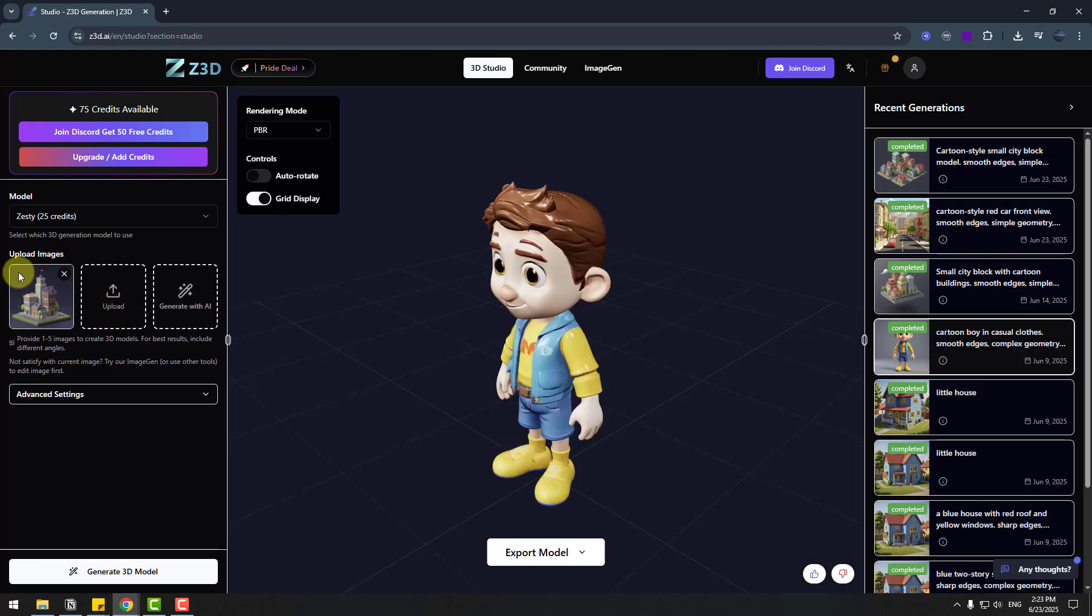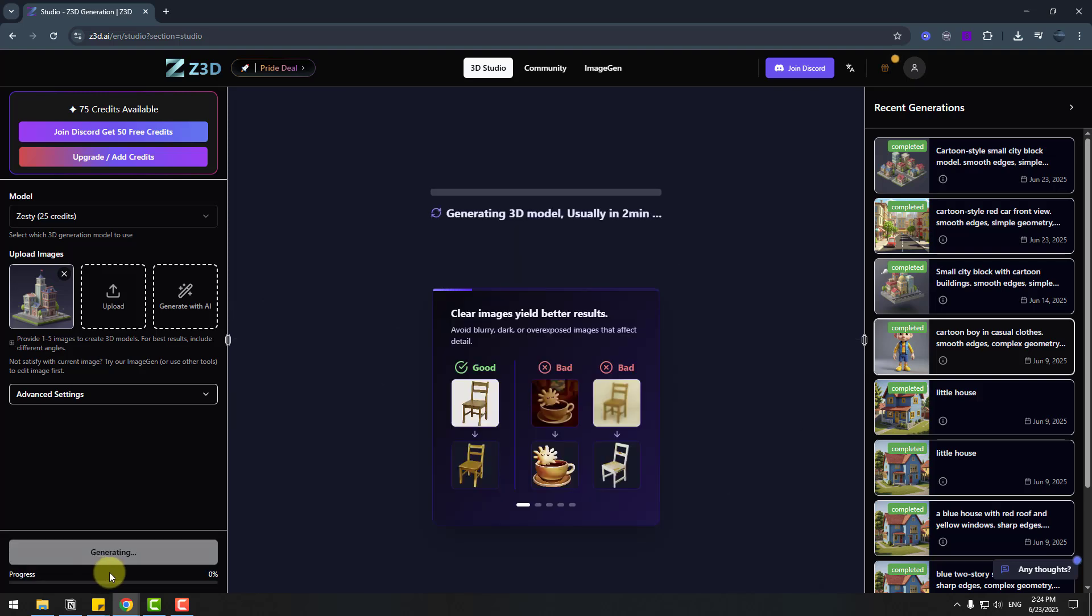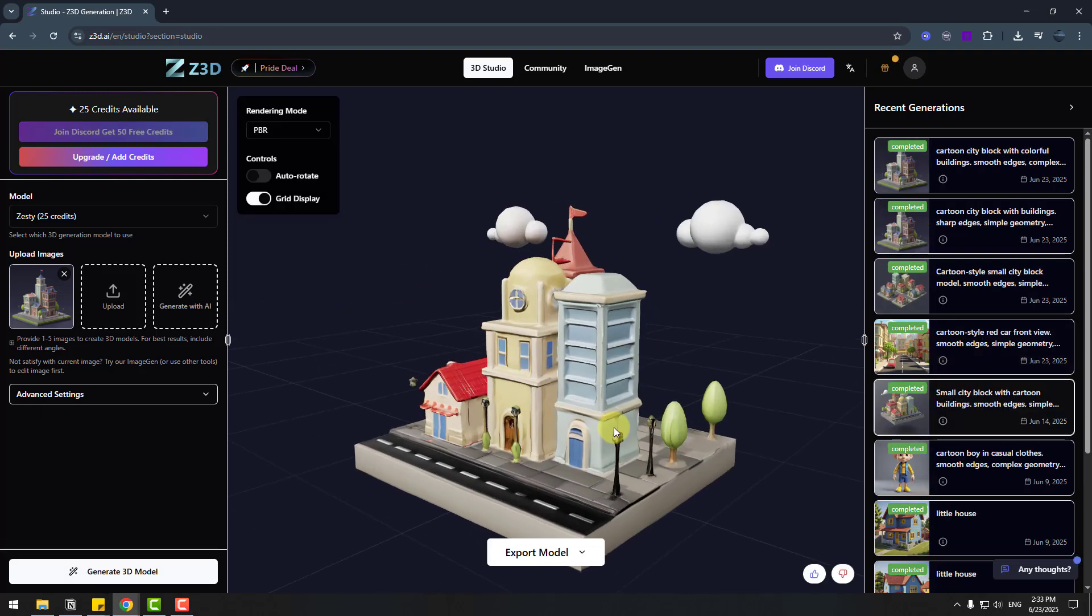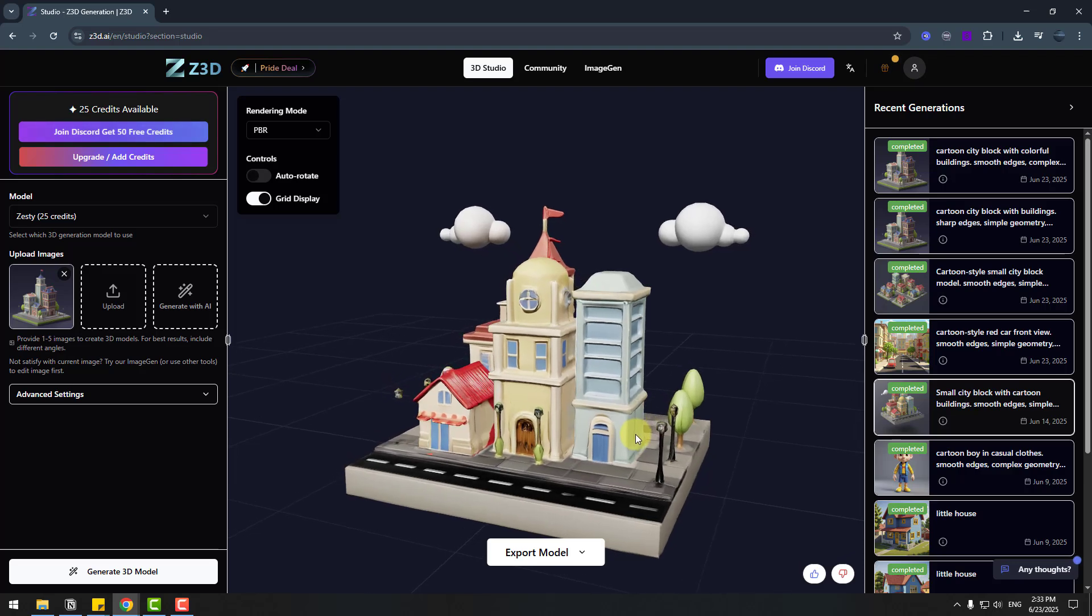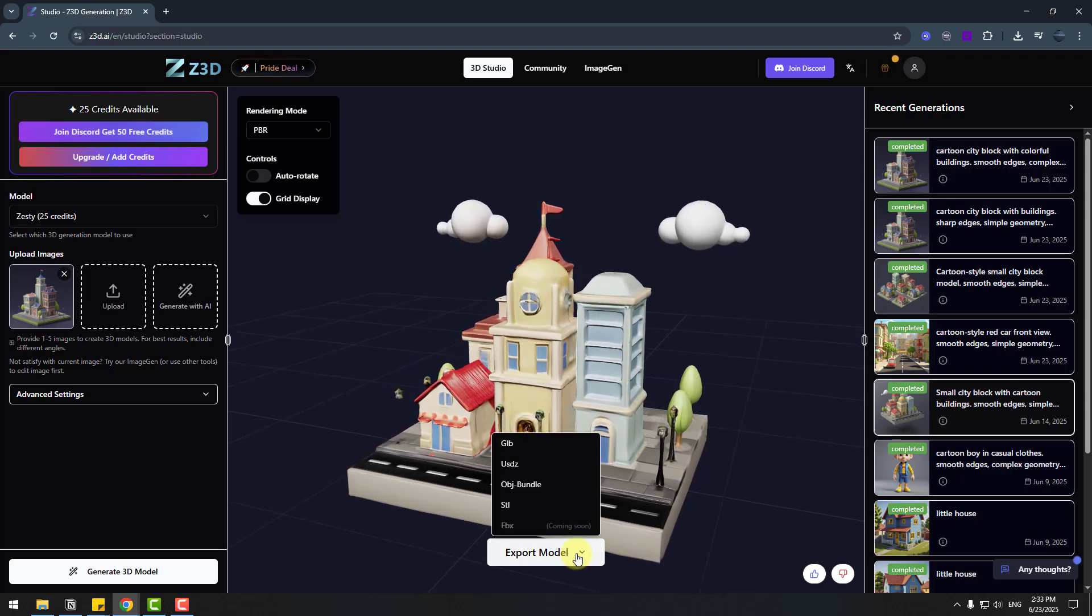So for generate this city model we can also upload any images here. For example I didn't add any images. Let's click generate 3D model and waiting for generating. So after generating 3D model let's export GLB.